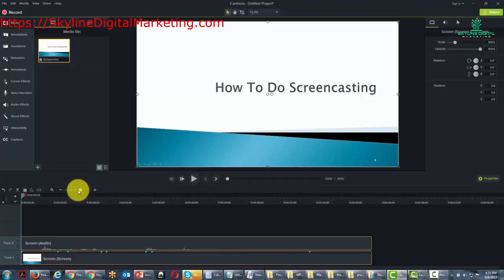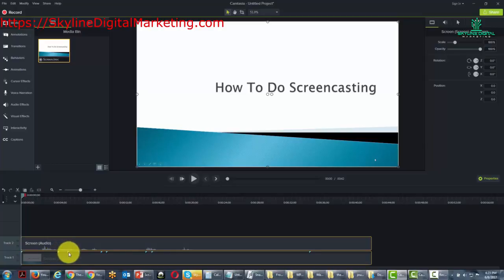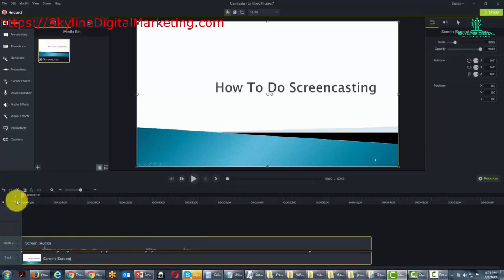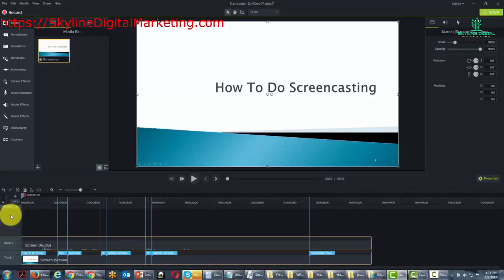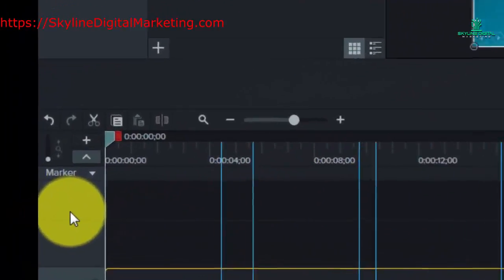What you're going to notice right away is that you'll see markers in the track at each point. If we want to see those markers, all we need to do is turn on the marker timeline.